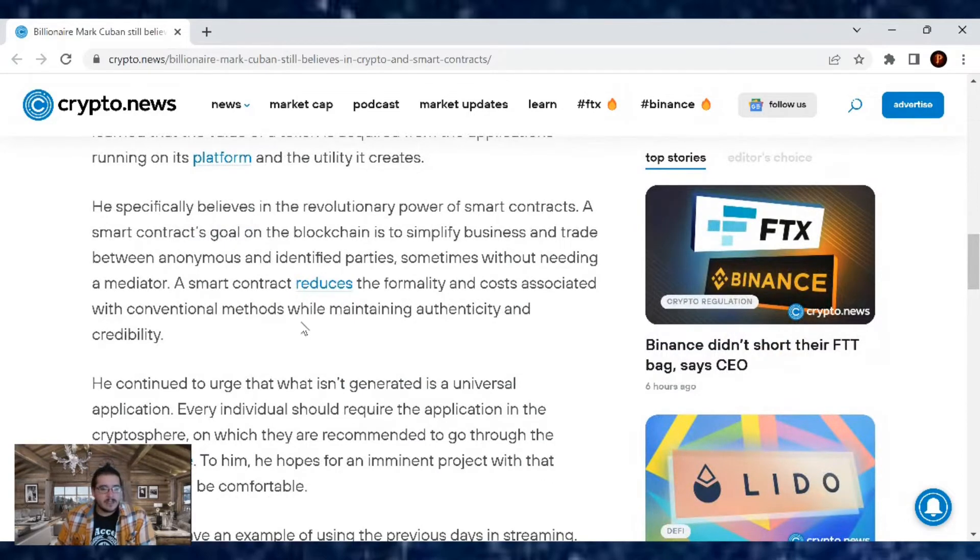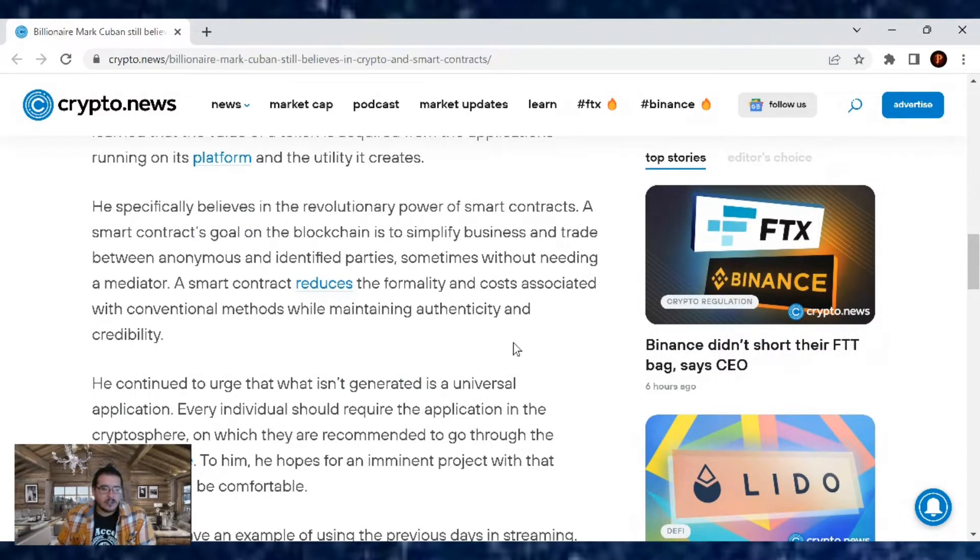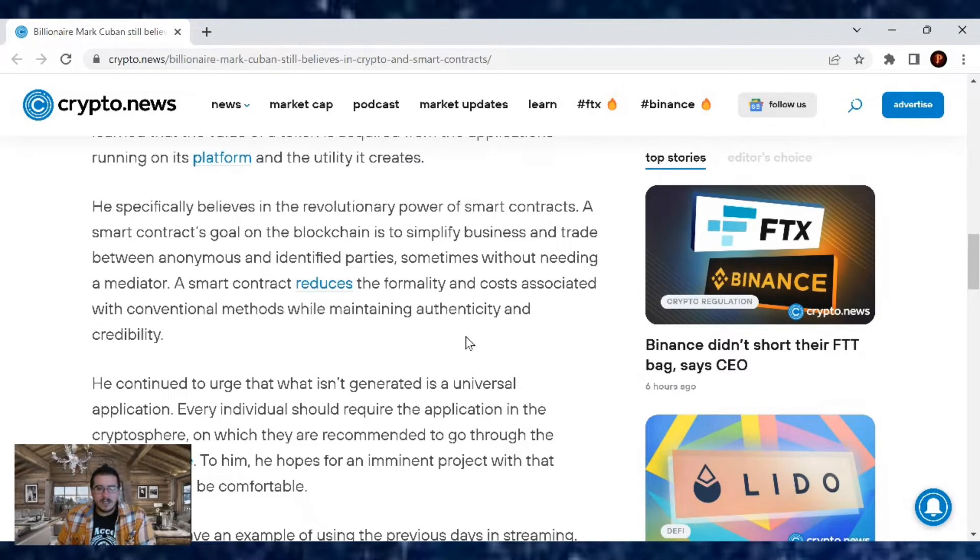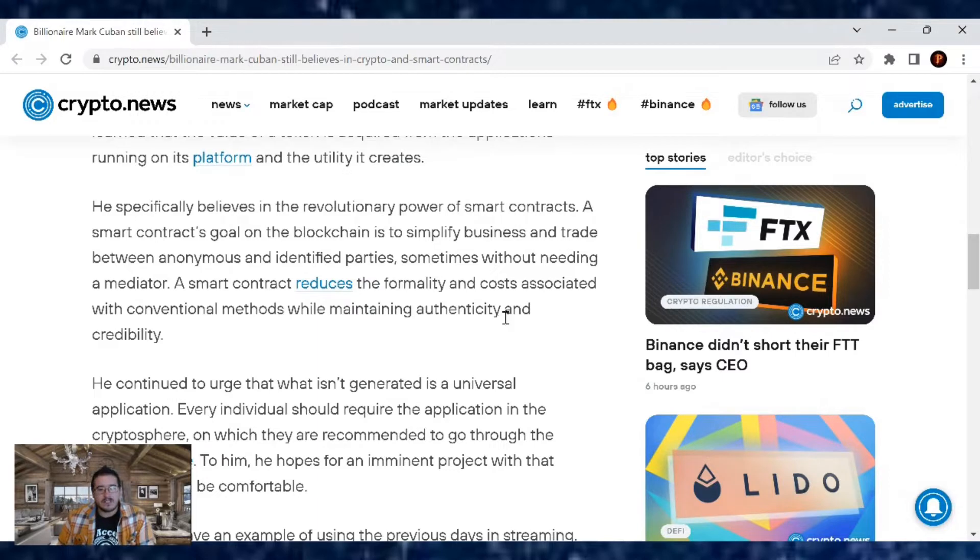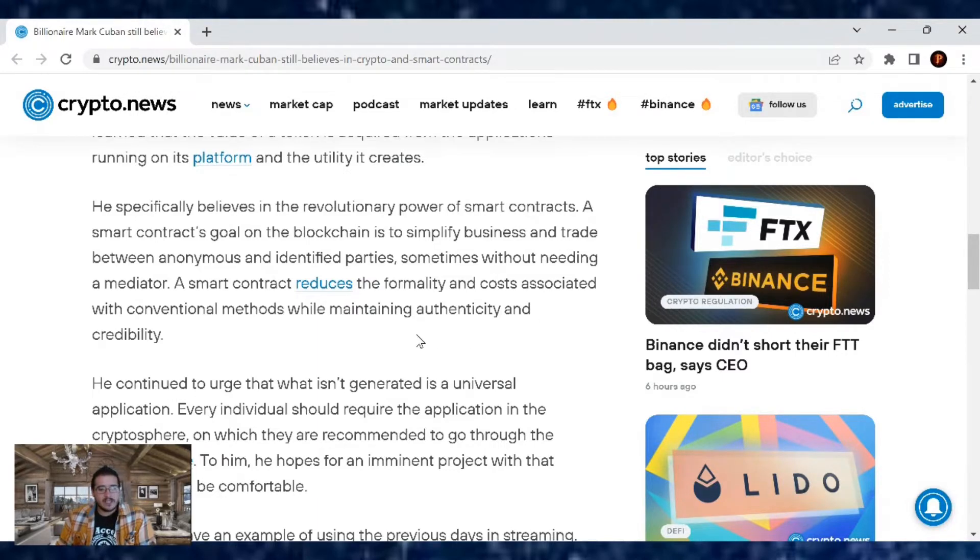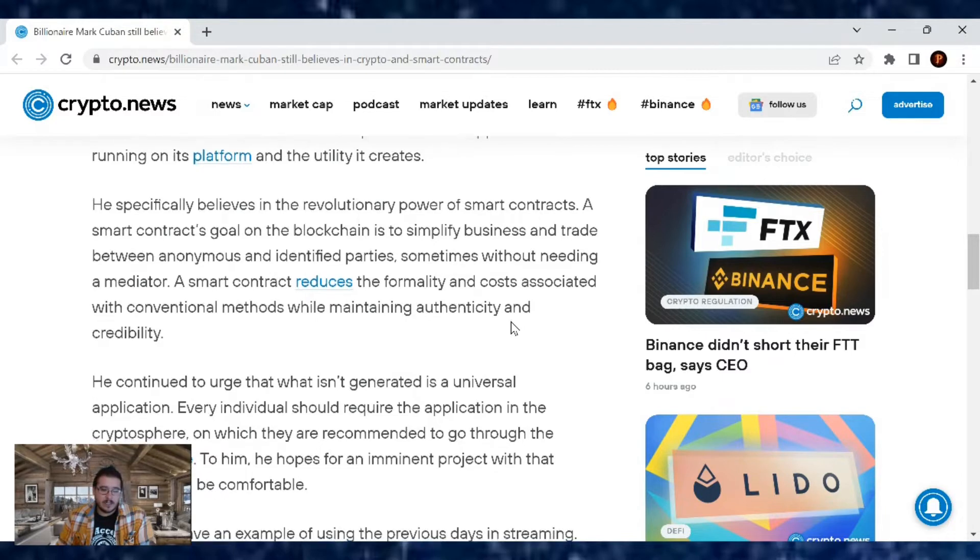He specifically believes in the revolutionary power of smart contracts. A smart contract's goal on the blockchain is to simply simplify business and trade between anonymous and identified parties, sometimes without needing a mediator. A smart contract reduces the formality and costs associated with conventional methods while maintaining authenticity and credibility.